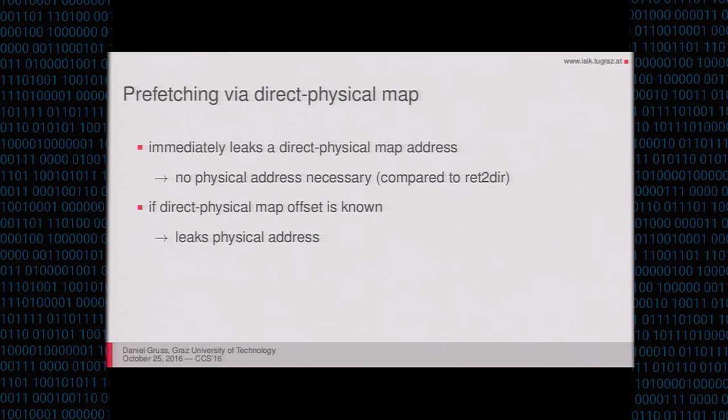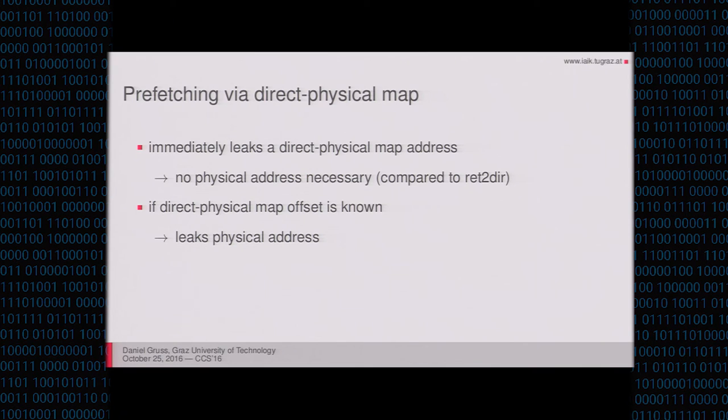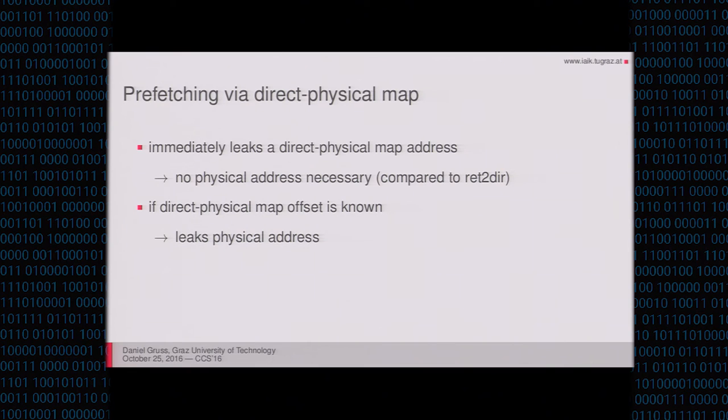And this attack, we demonstrated that it works on Linux. We demonstrated that it works on Xen PVM on Amazon EC2, where you get the real physical machine addresses.